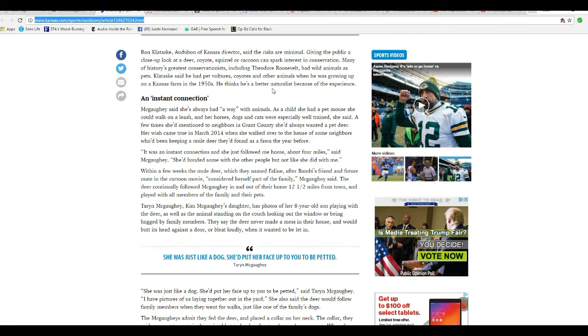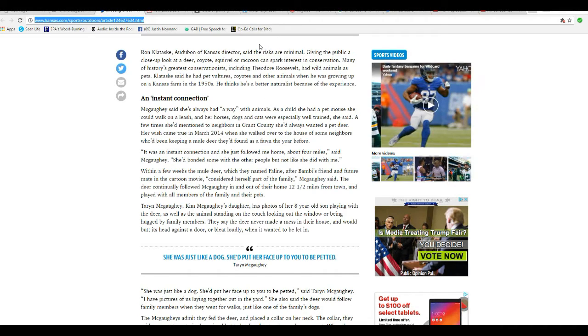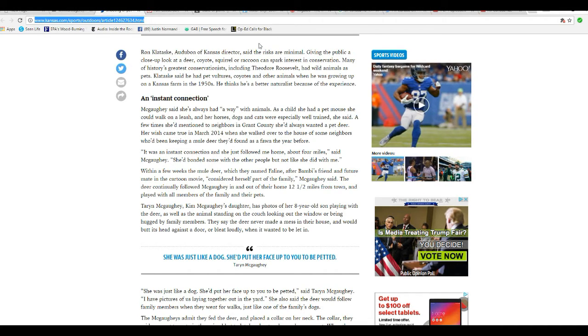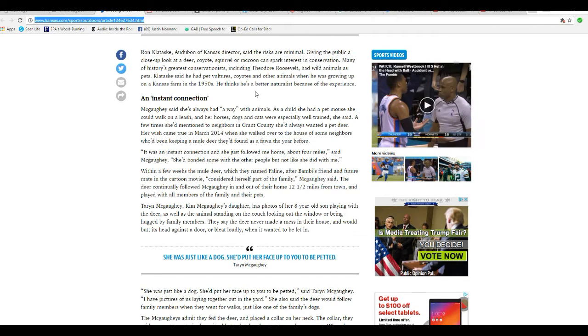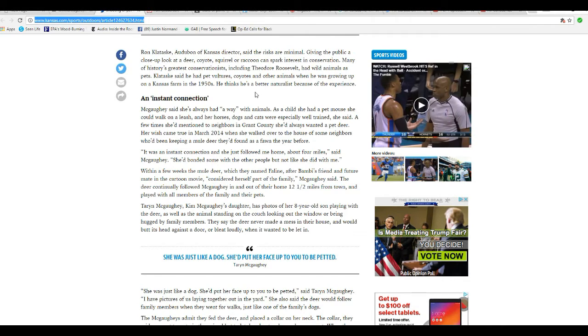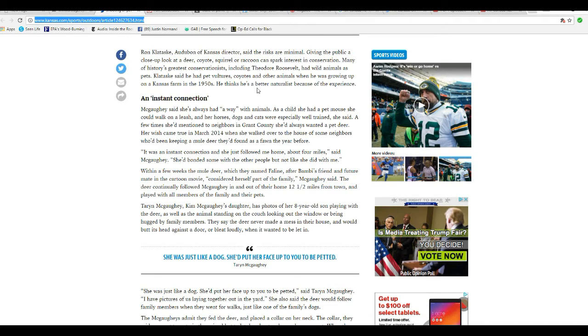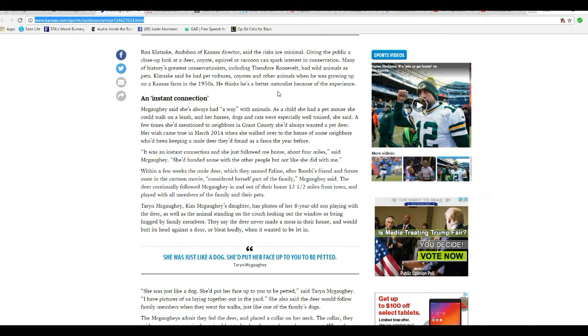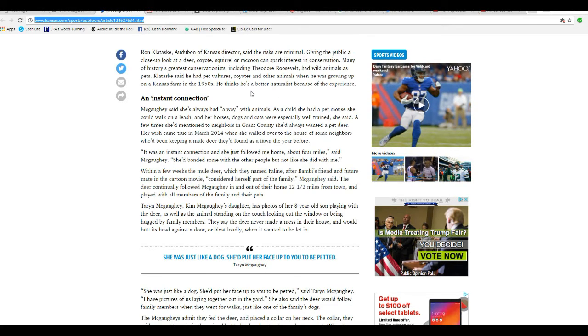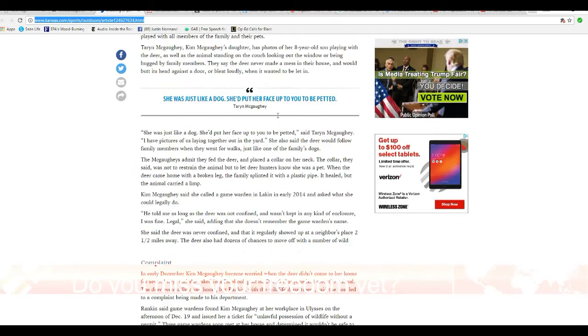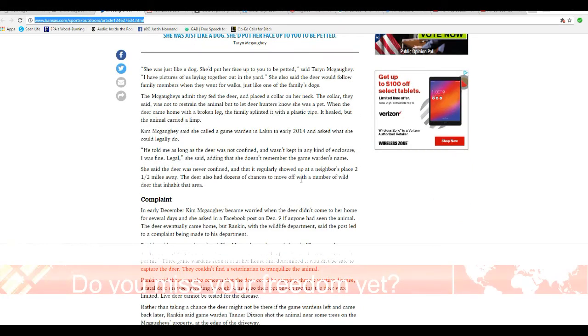Ron Cletask, the Audubon of Kansas director, says the risks are minimal. Giving the public a close look at a deer, coyote, squirrel, or raccoon can spark interest in conservation. Many of history's greatest conservationists, including Teddy Roosevelt, had wild animals as pets. Cletask said they had pet vultures, coyotes, and other animals when he was growing up on the Kansas farm in the 1950s. Yeah, that's when he had freedom instead of these tyrants. And this goes on and on.